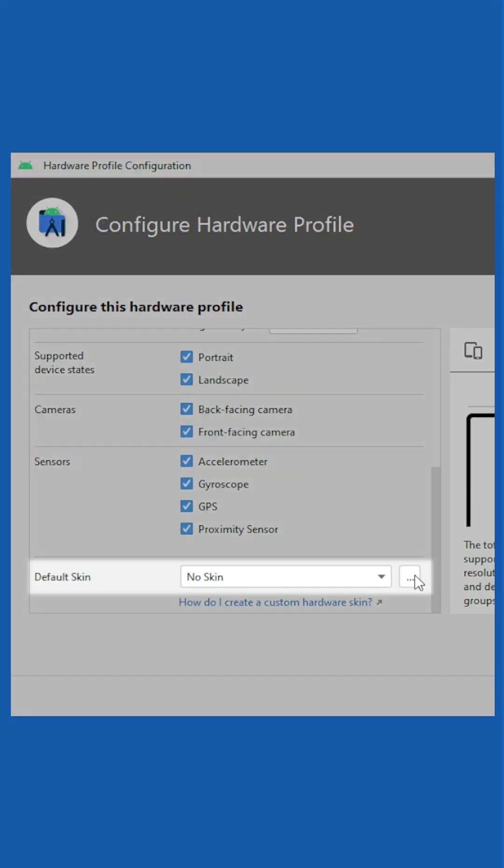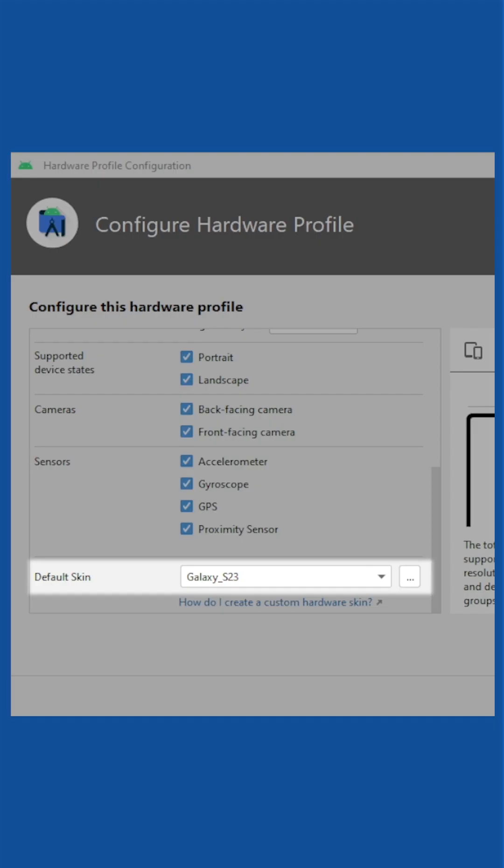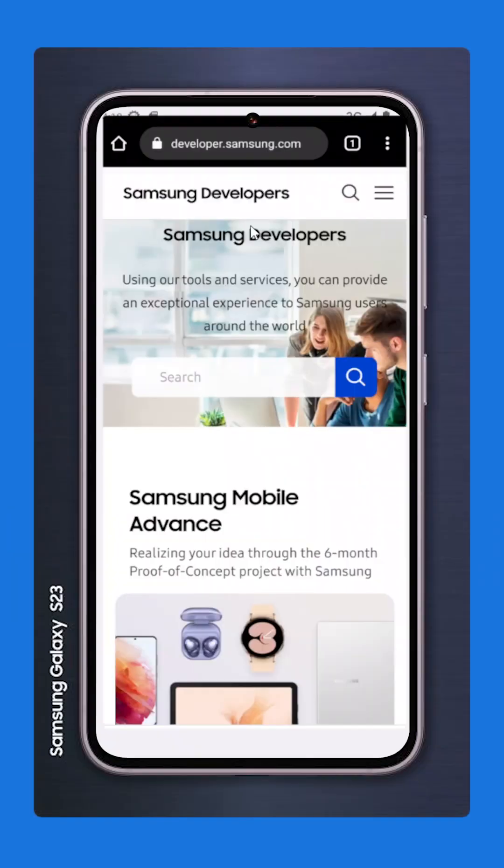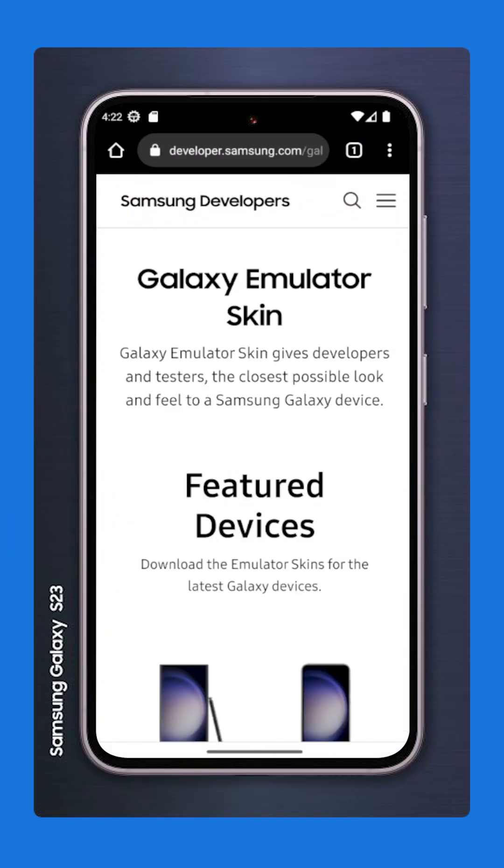Set the default skin to the Galaxy Emulator Skin that you downloaded. If everything looks good, launch the Android virtual device and it will use the Galaxy Emulator Skin.